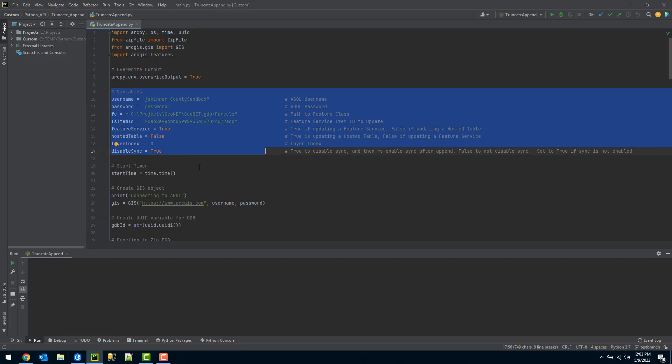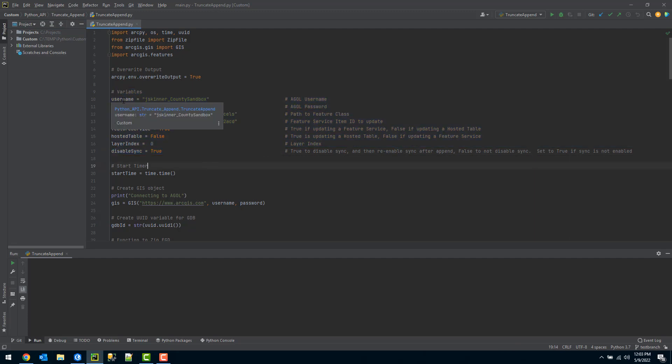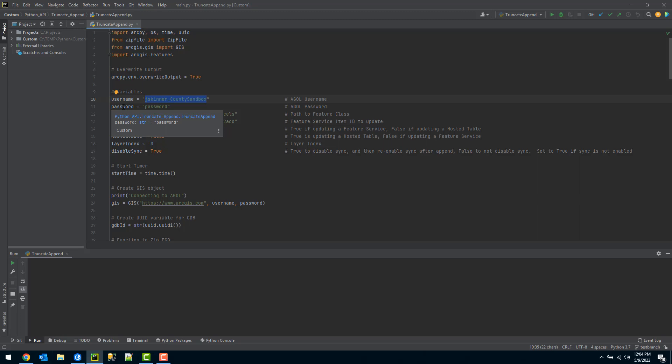I'll step through each one by one. The first variable is asking for your username. This is your ArcGIS Online username, as I've specified here. The next variable is the password. This will be your password for your ArcGIS Online account.